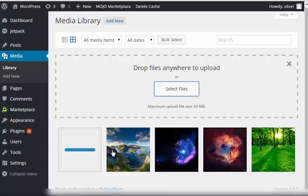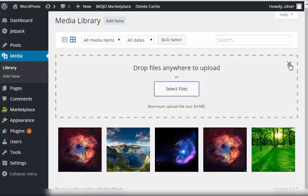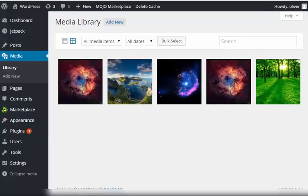There you go. We now have two new items in our media library. Once you're done, just click on the X here.